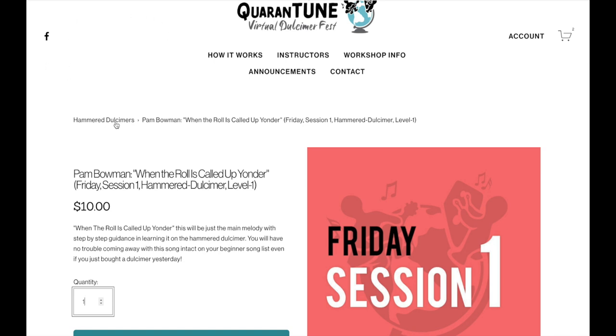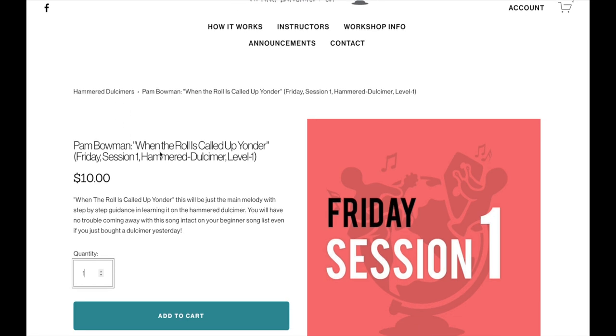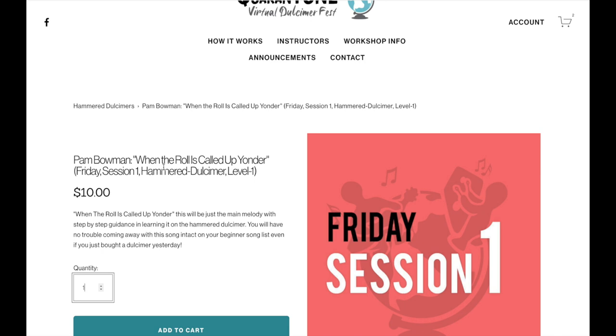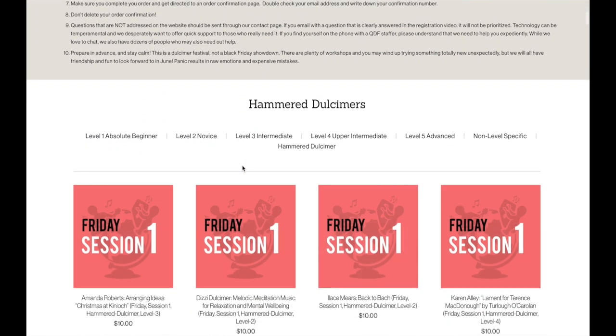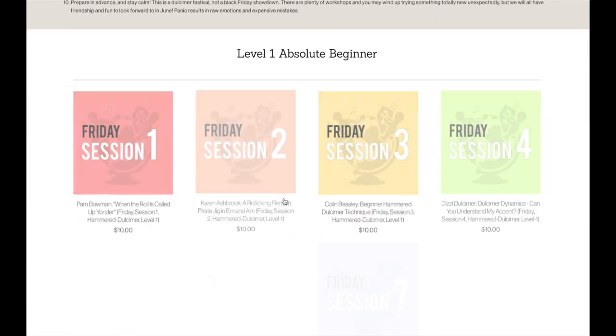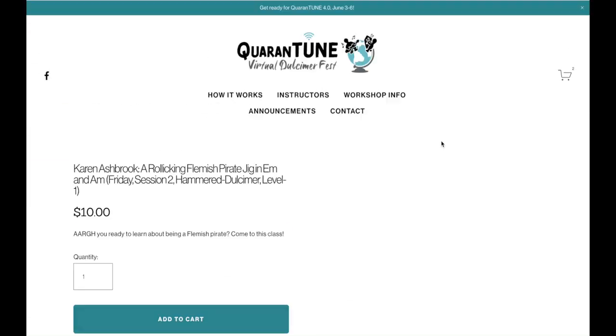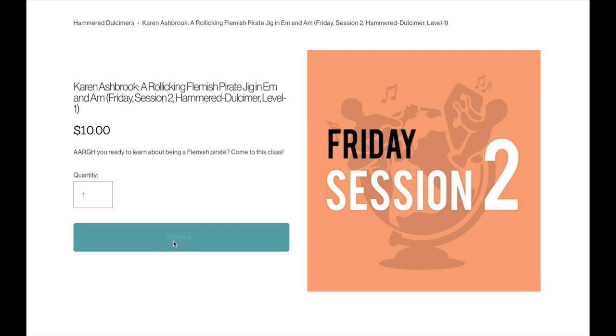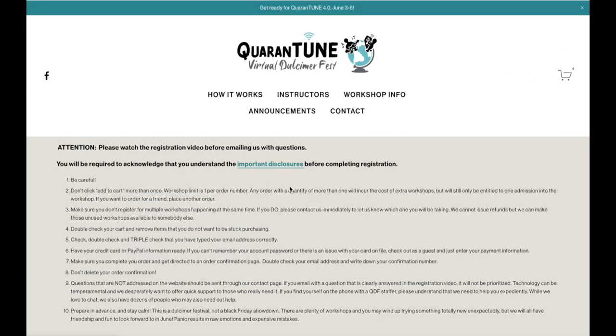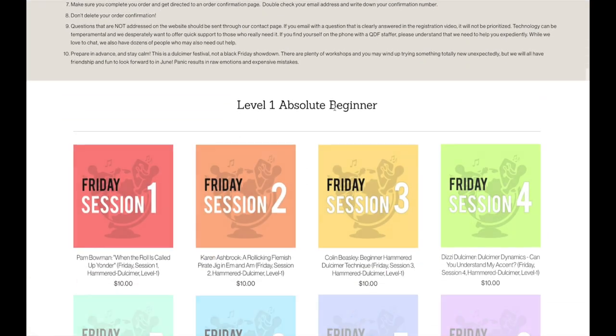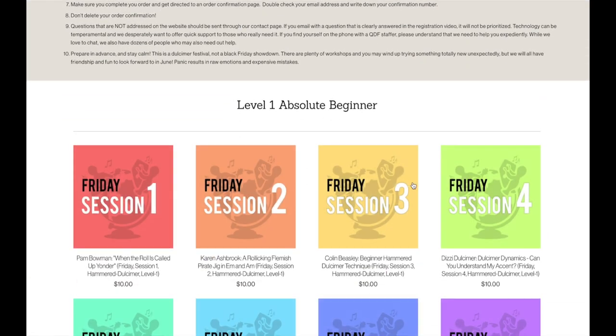So I can go back to that Hammered Dulcimer page a few different ways. I can go up to the navigation and hover over. Hover down to Hammered Dulcimers and click that. I can go back to the registration page, scroll down and go to Hammered Dulcimers. I can click the Back button in my browser to go back to the page that I was just on, or I can go to this little link right here, these little breadcrumbs. This is going to take me back to all of the Hammered Dulcimer workshops. You can use the Back button. That's going to eliminate the need to reselect your level. It brings me right back to the Level 1 category that I was in.